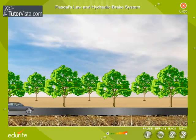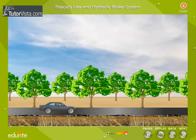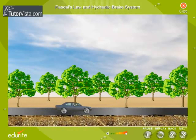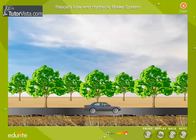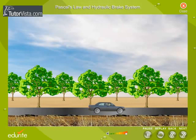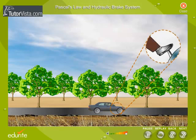We all know that a car slows down and stops when we apply brakes, but how does this happen? How does the force exerted on the foot pedal stop or slow down a car? How does it multiply the force so that it is enough to stop something as big as a car?